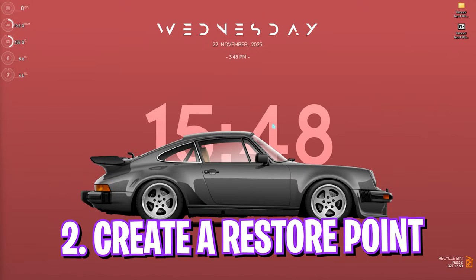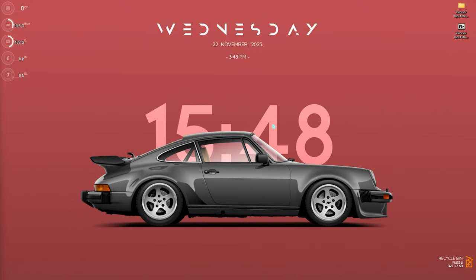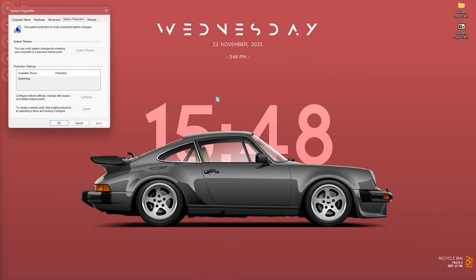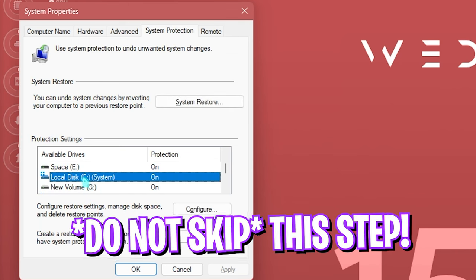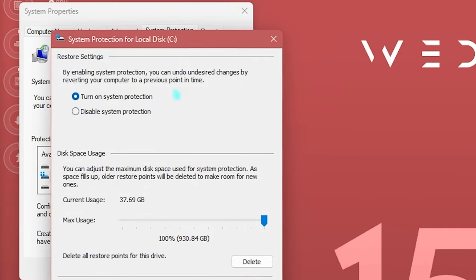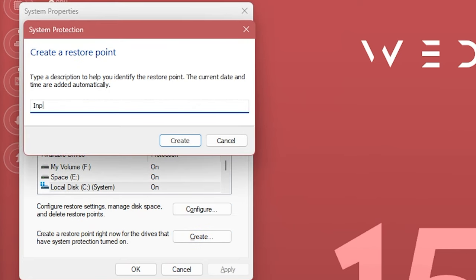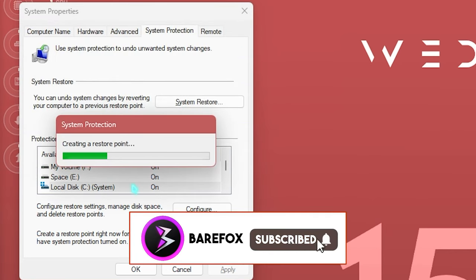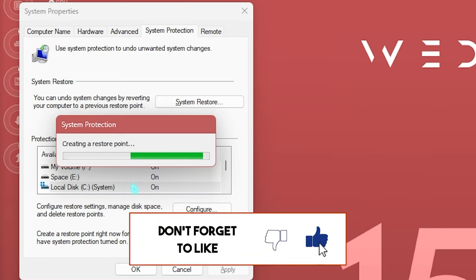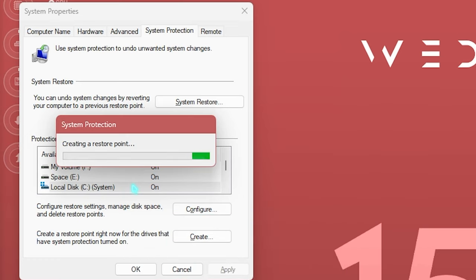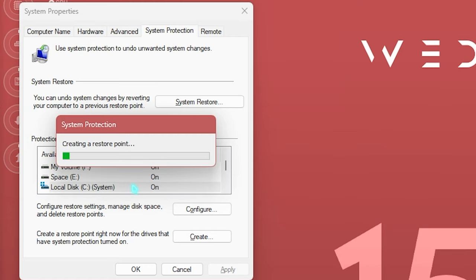Step number two is creating a restore point, which is essential for saving your system integrity. Search for 'Create a restore point' on your PC, find your Local Disk C or the drive marked as System, click Configure and make sure system protection is enabled. Then click Create, name it something like 'input latency' so you can remember it, and click Create. This lets you revert all settings without any data loss.